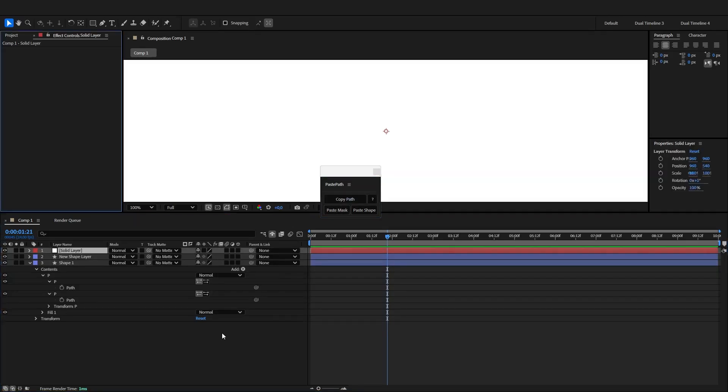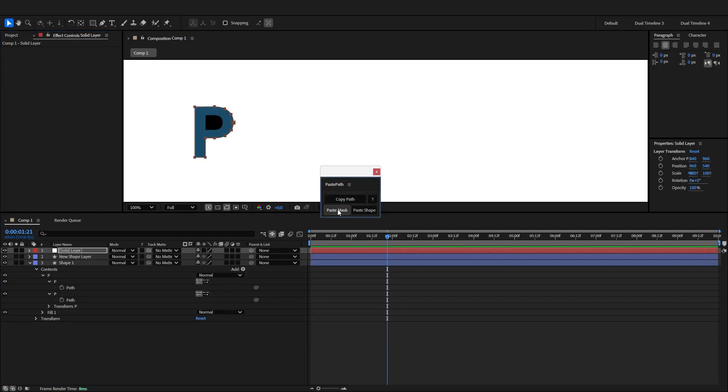Let's undo. If I alt-click the paste mask button, this will automatically set the mask to subtract.